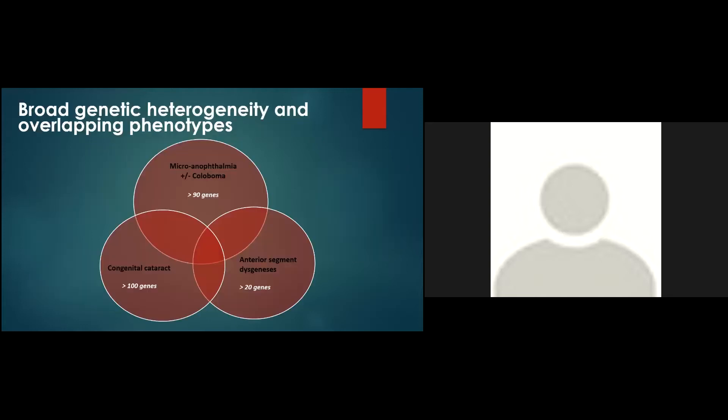As for the genetic diagnosis of many other genetic defects, we are faced with two difficulties. First, broad genetic heterogeneity for each clinical category, and with one or two notable exceptions, each gene explains only a small percentage of cases. And on the other side, we are faced with the overlapping phenotypes of the mutation in several genes. This makes it difficult to target a specific gene based on the phenotype alone.